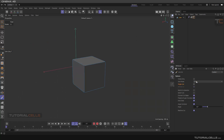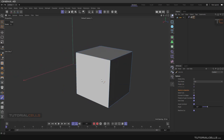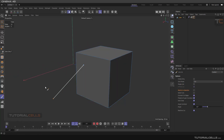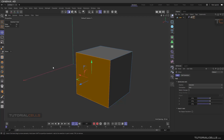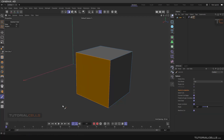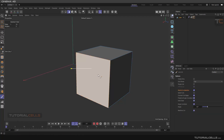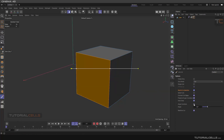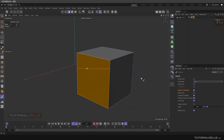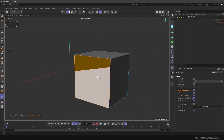I deactivate that. In cut mode, 'Restrict to Selection' — for example I go into full polygon, select that polygon, and go into the line cut. With Restrict to Selection active, if I cut in this direction — cut, cut, cut — escape — as you can see it does not cut anywhere except the polygon that you selected. This is because of Restrict to Selection.